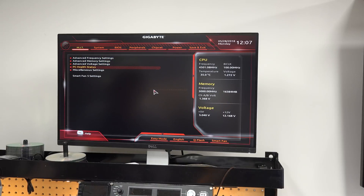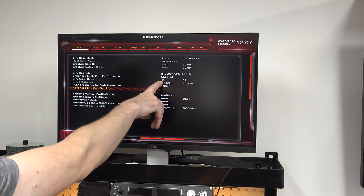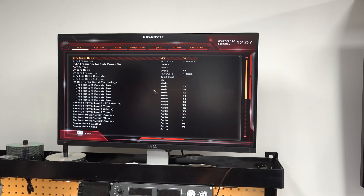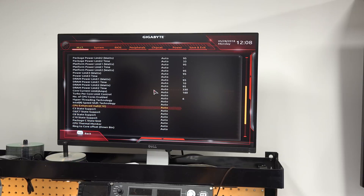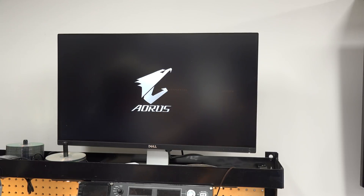Once I'm in the BIOS, I go to Advanced Frequency Settings, then Advanced CPU Core Settings. I have this thing locked at 4.5 GHz, so we see our clock ratio is 45. I've also set the Windows Power Profile to High Performance so that even if the CPU is not heavily loaded, it's going to stay at 4.5 GHz regardless. We're going to keep the same 4.5 GHz clock through the entire testing process. I go down and find hyper-threading technology, turn that to disabled, then save and exit. When we go back into Windows, we'll see that we only have six threads — we still have all six cores turned on, but the operating system will only see six threads.